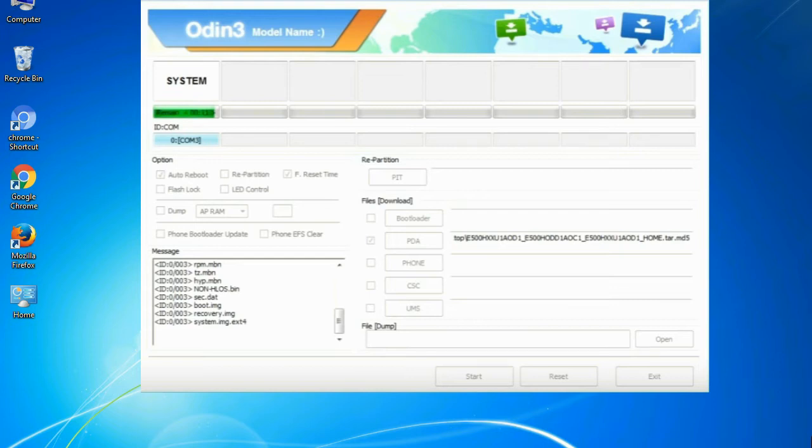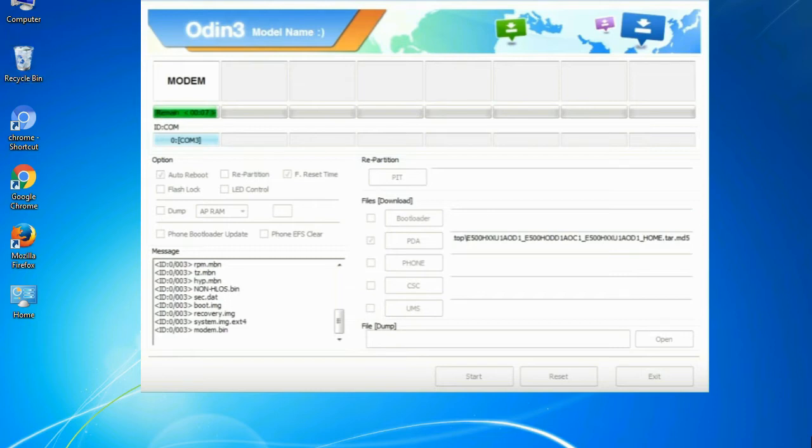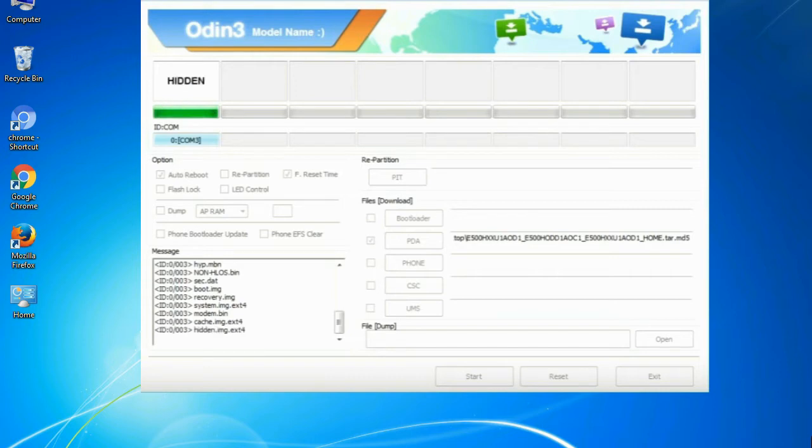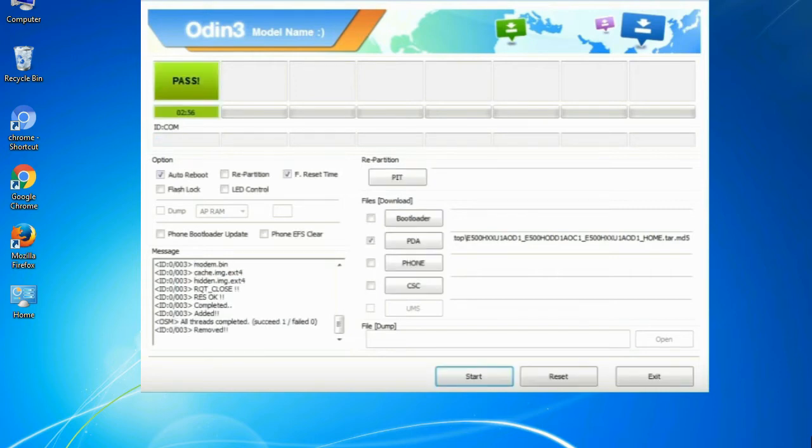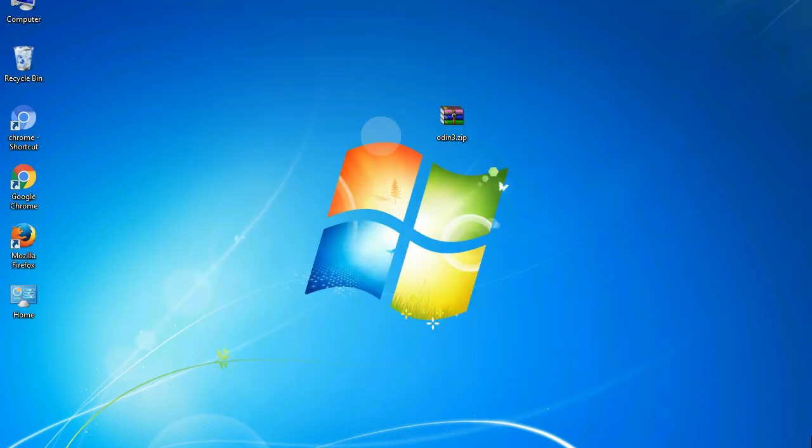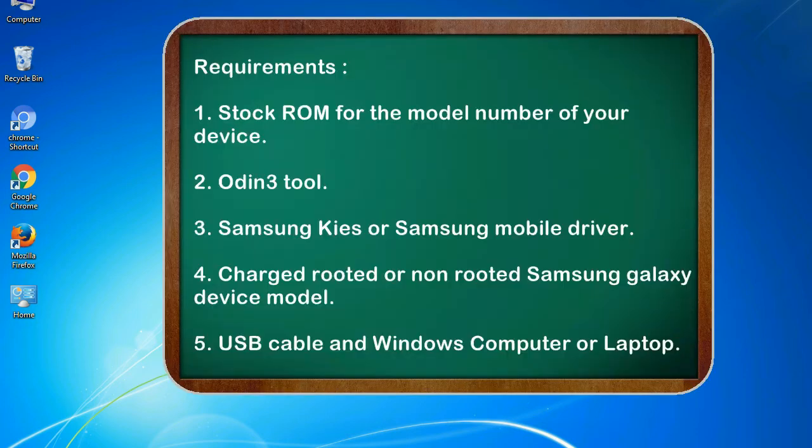This tutorial is going to show you the process of flashing Samsung stock ROM and official original firmware via Odin. Complete tutorial about flashing and restoring any model of Samsung Galaxy smartphone or any Samsung Galaxy device to stock firmware. This guide will make you able to upgrade or downgrade any firmware version by using Odin 3.